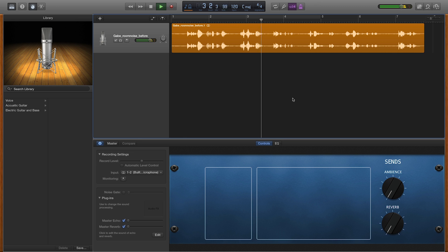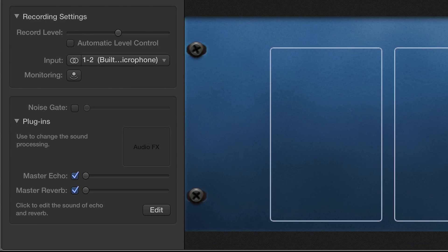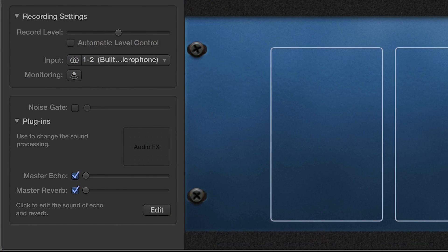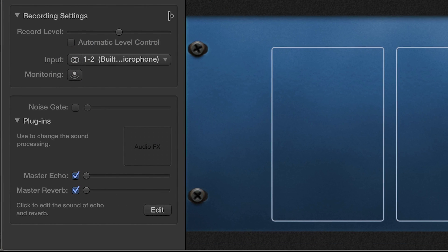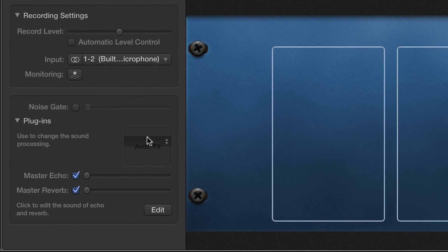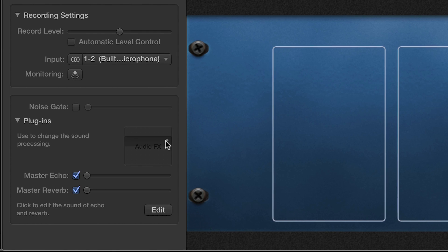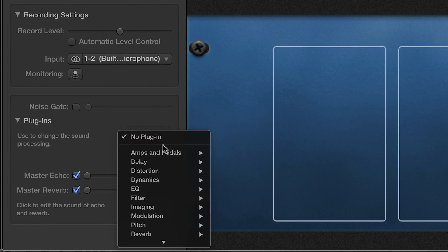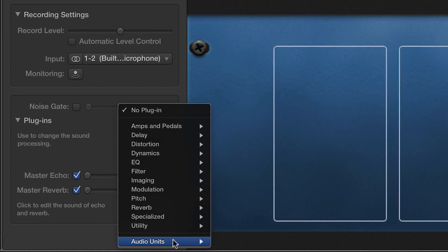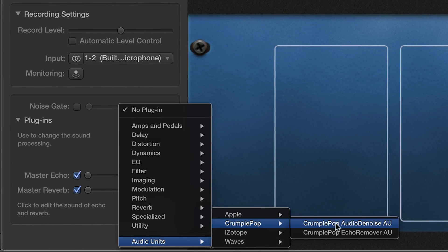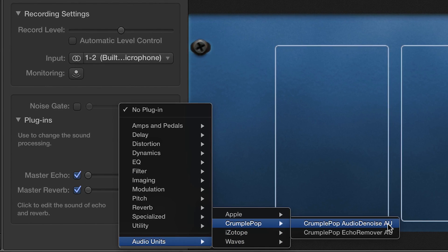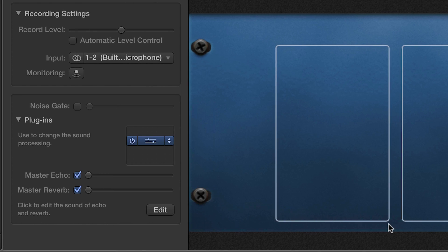In the Smart Control Inspector, I'll go to an empty slot in the Audio Plugins section, click the arrows to add a plug-in, then go to Audio Unit, CrumplePop Audio Denoise.